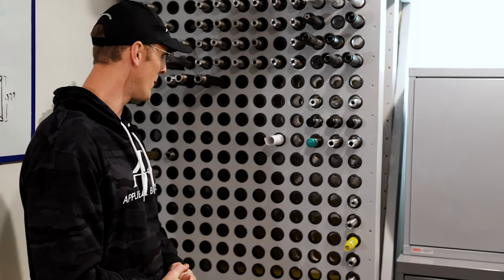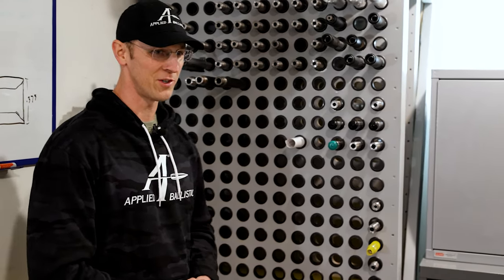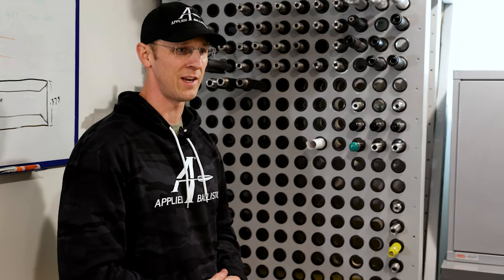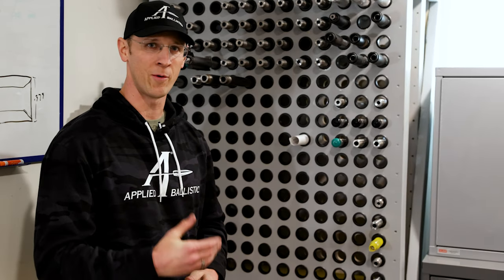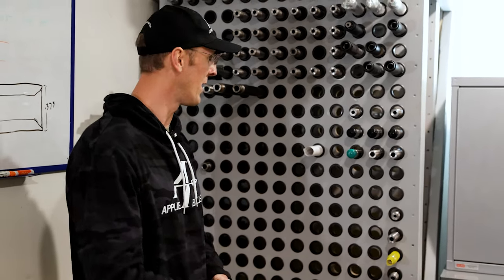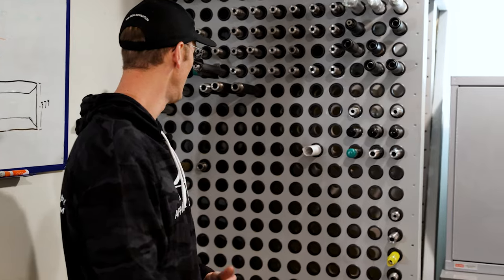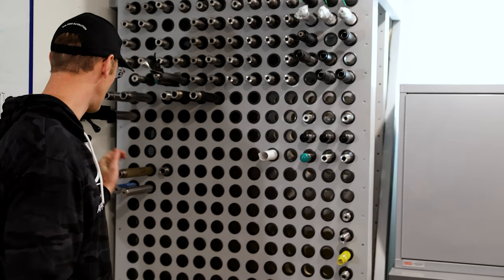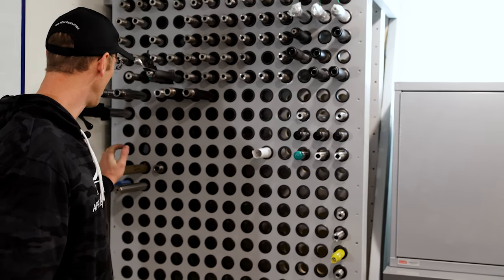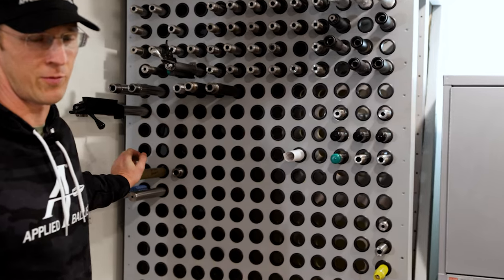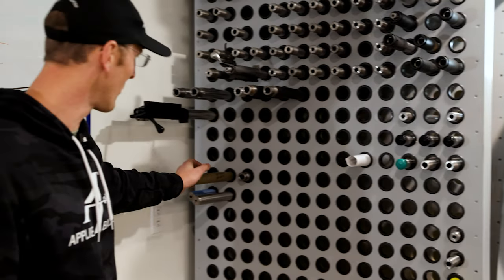We know a lot of barrel makers on a first name basis and have pretty much standing orders with all of them. Barrels coming in, barrels getting worn out. The 375s are the fun ones. We've got a number of those that we've shot out with 375 Enabler.